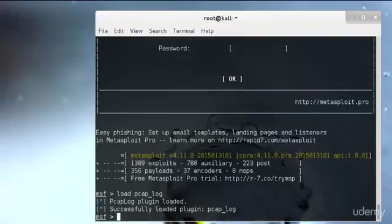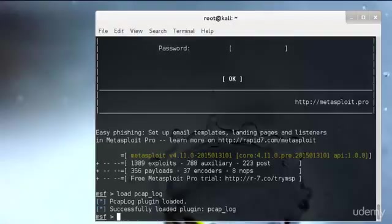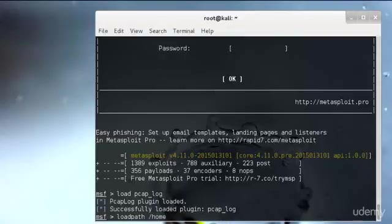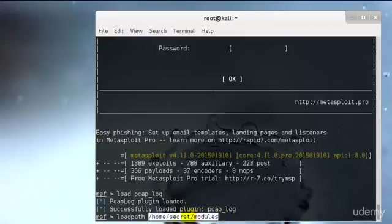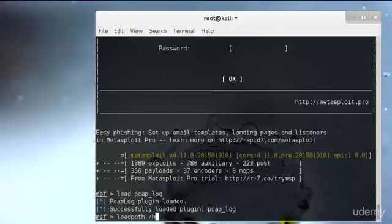After that we have the loadpath command. The loadpath command will load a third party module tree. You can point Metasploit to your zero-day exploits, encoders, or payloads. I can just type loadpath and specify /home/secret/modules or something like that where my folder is located. For now I don't have anything so I won't be loading any specific path. We also have the unload module. Conversely, the unload command unloads a previously loaded plugin and removes any extended commands. I'll just type unload pcap_log.